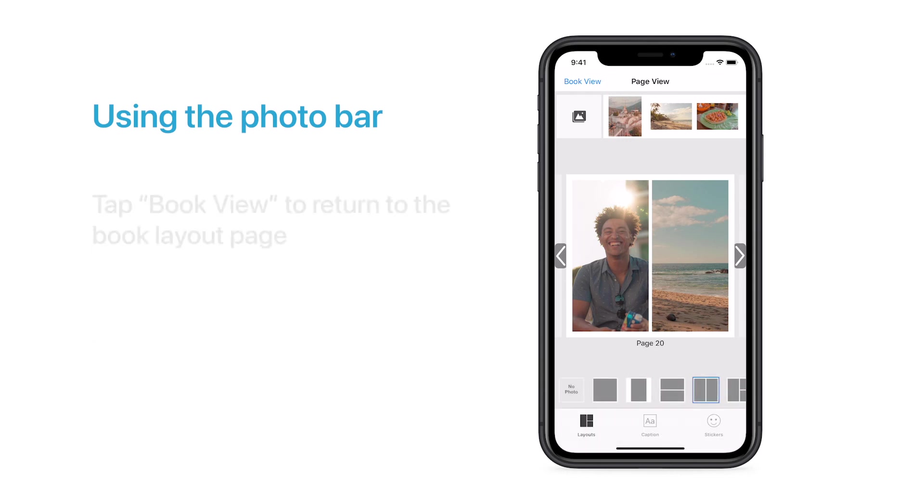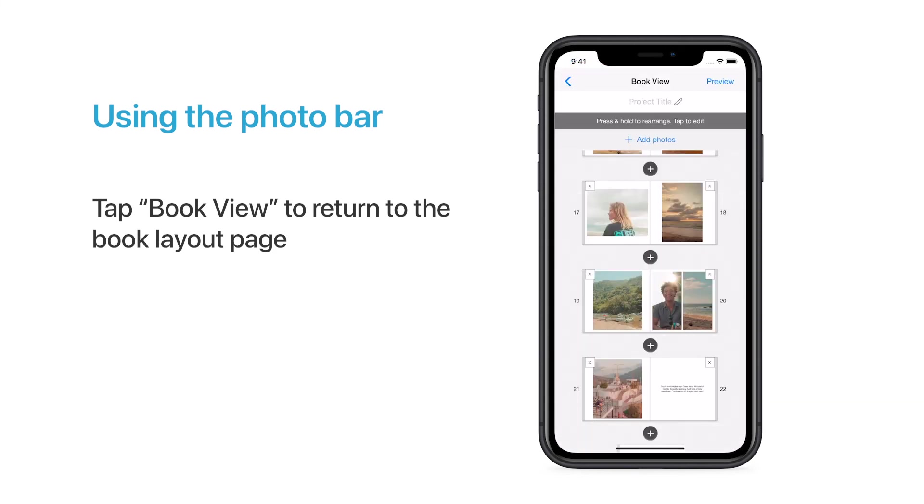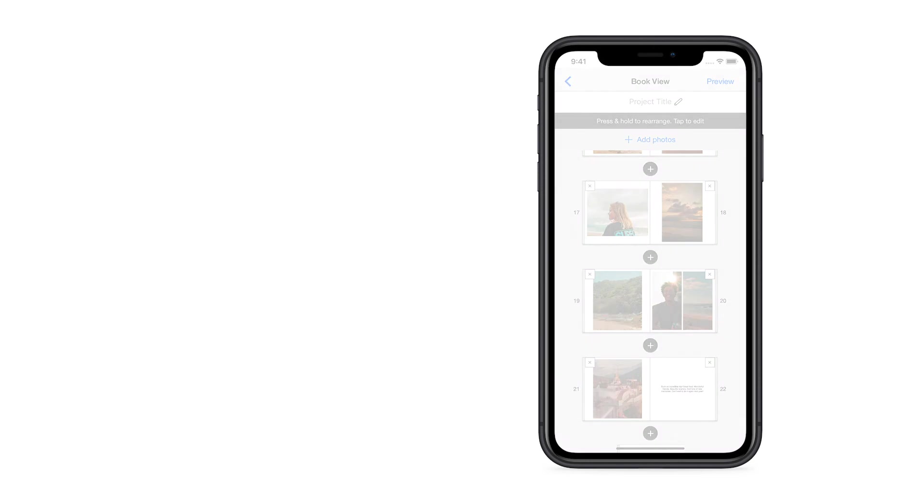When you're all finished, tap Book View at the top of the screen to return to the Book Layout page. And that's it! Now you know how to use the Photo Bar.